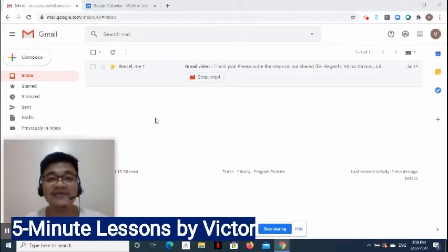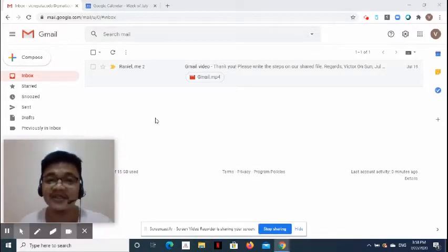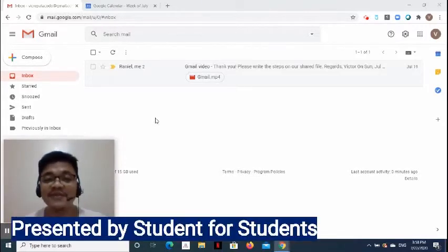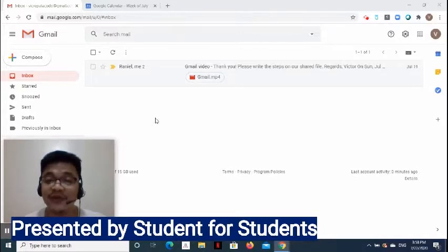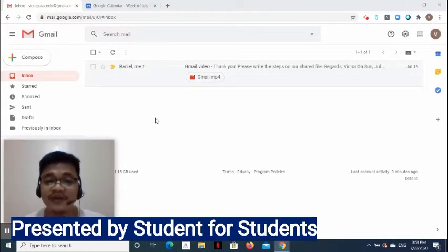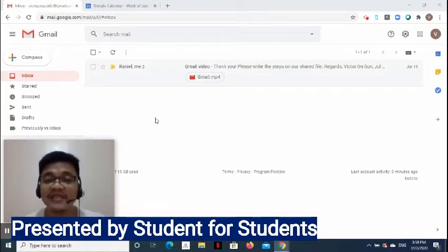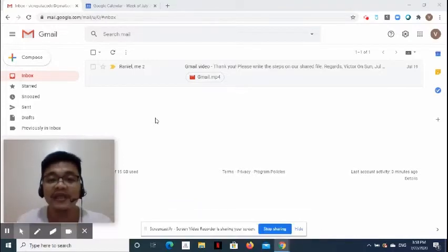Hi, everyone. I am Victor, and welcome to 5-Minute Lessons. This is another special episode of our program called Presented by Student for Students. This program hopes to motivate students to learn, allow them to share what they have learned, and make them inspire other students to do the same.